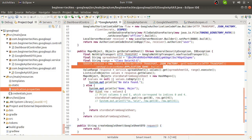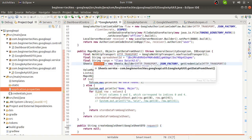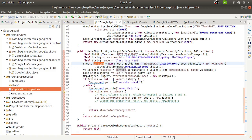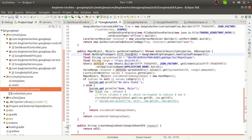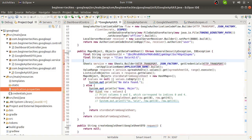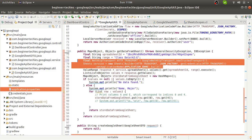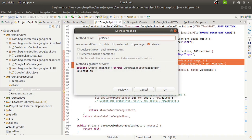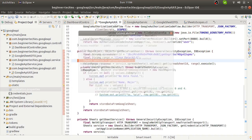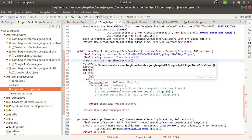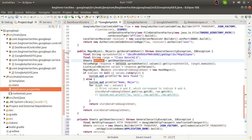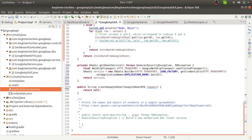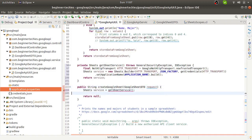Here we have the sheet service. This service object is required whenever we are going to do any operation with Google Sheet. So let me refactor this - select and refactor extract method - called getSheetService. So in the case of data retrieving, we are using SheetService. You can use the same SheetService here while creating the sheet as well.